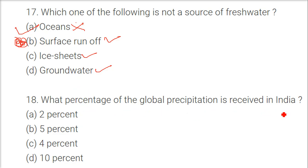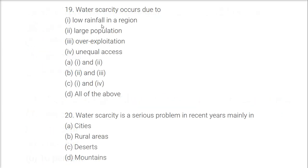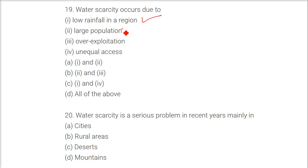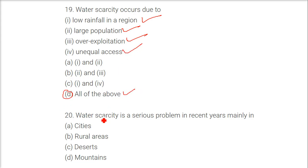What percentage of global precipitation is received in India? The answer is 4%. Water scarcity occurs due to? Low rainfall in a region — yes. Large population — yes. Overexploitation — yes. Unequal access — yes. So all of the above is the answer.